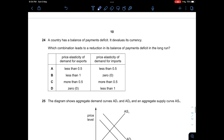Question twenty-four: A country with a balance of payments deficit devalues its currency. Which combination leads to a reduction in the deficit? Under the Marshall-Lerner condition, the sum of PED for exports plus PED for imports must be greater than one. Options A, B, and D all sum to less than one. Only C has both values greater than 0.5, so their sum exceeds one. Answer is C.